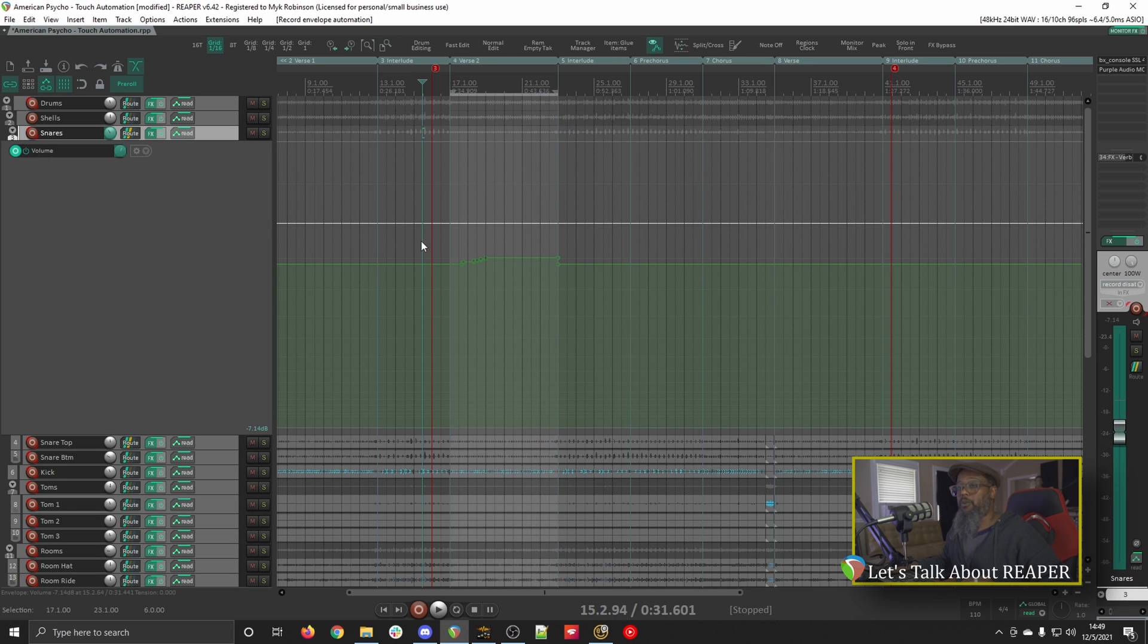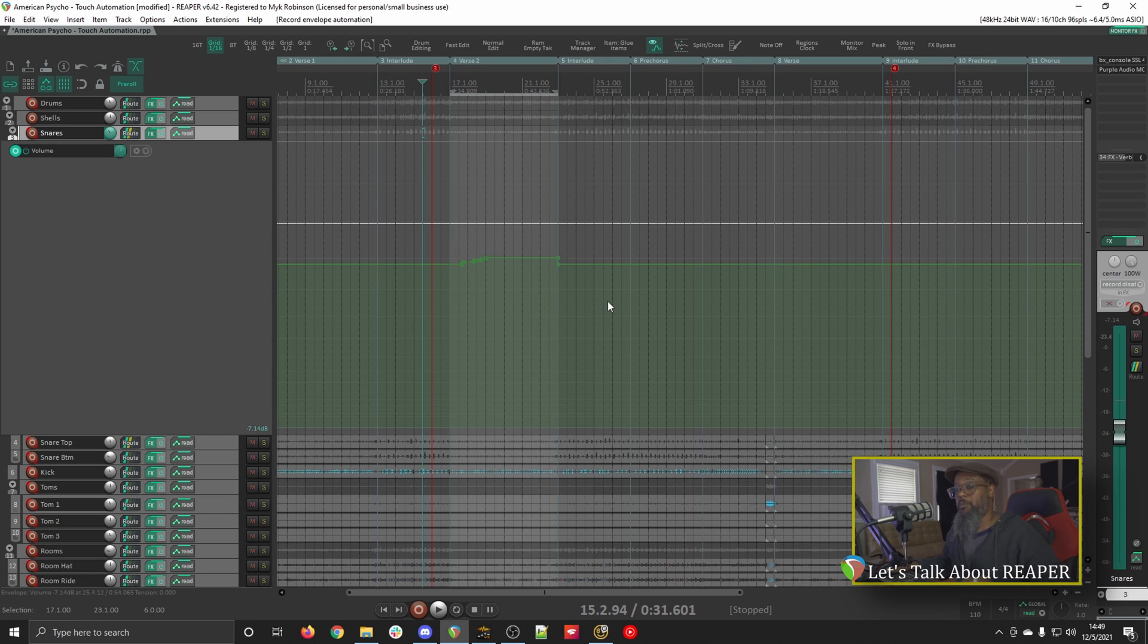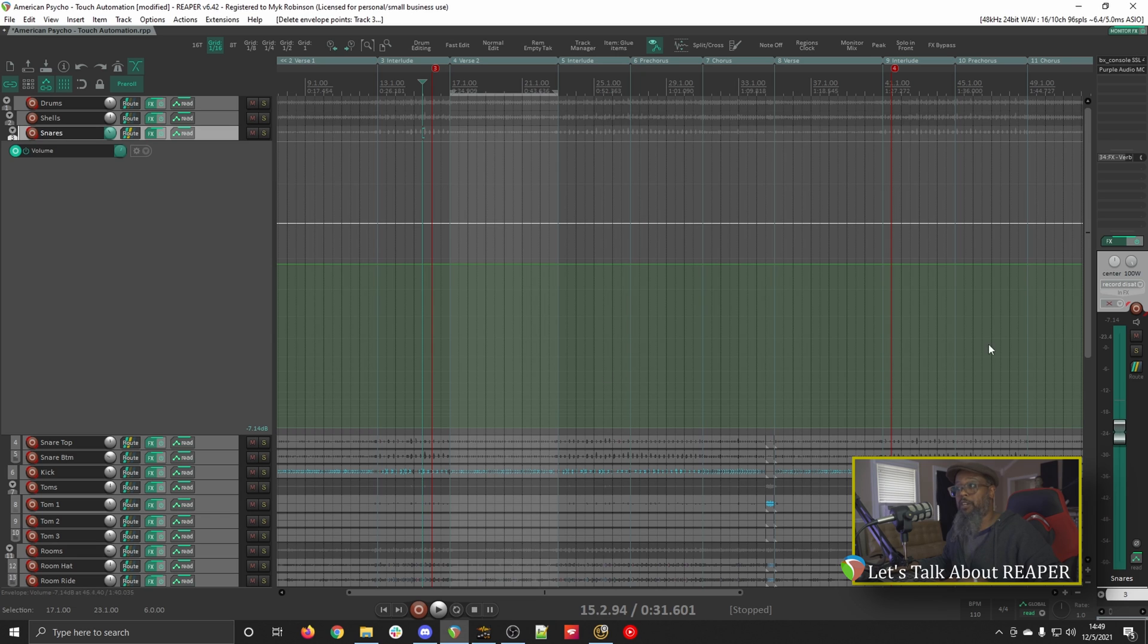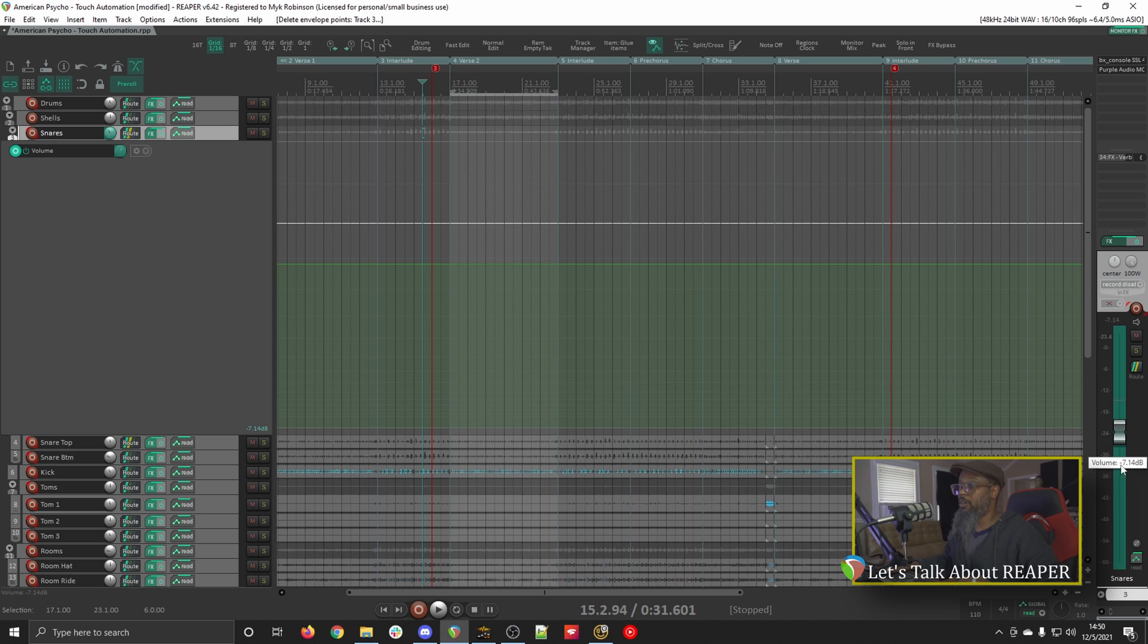Now if I don't like the automation that was written, I can right click and draw a box around each of these points and delete them, or I can simply play through the track again, and with the automation mode set back to touch, rewrite the automation. Let's try again.